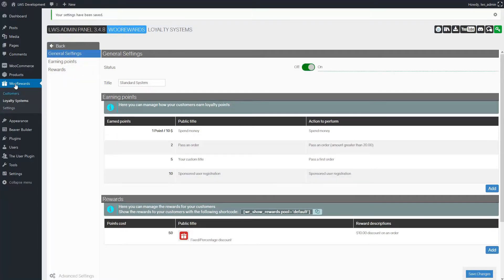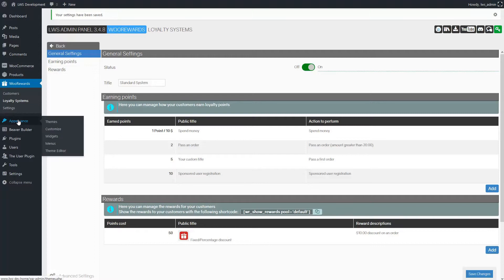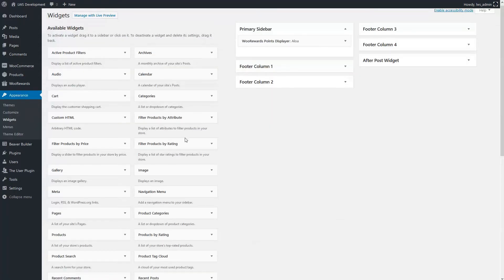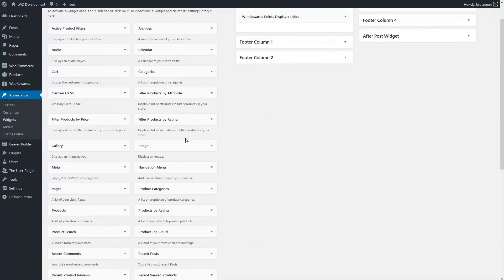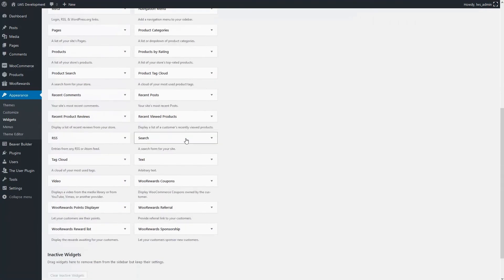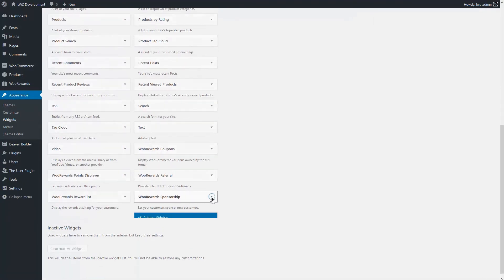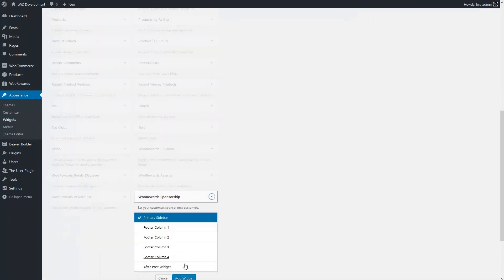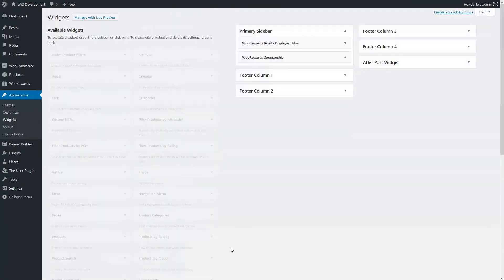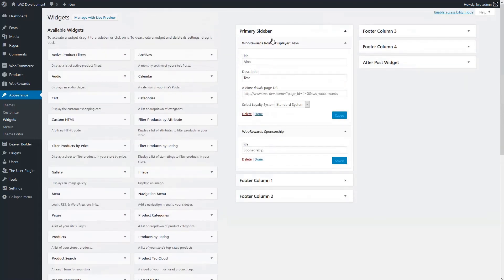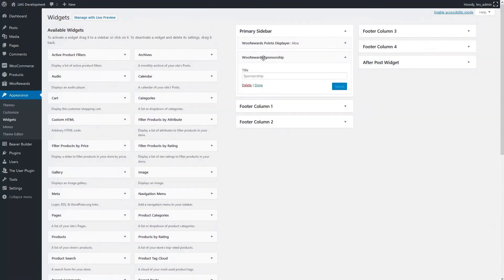Finally we'll add the widget to our home page. Let's go to Appearance widgets. Here we'll add a WooRewards sponsorship widget to the first location. We immediately look at the results to see if it suits our needs.